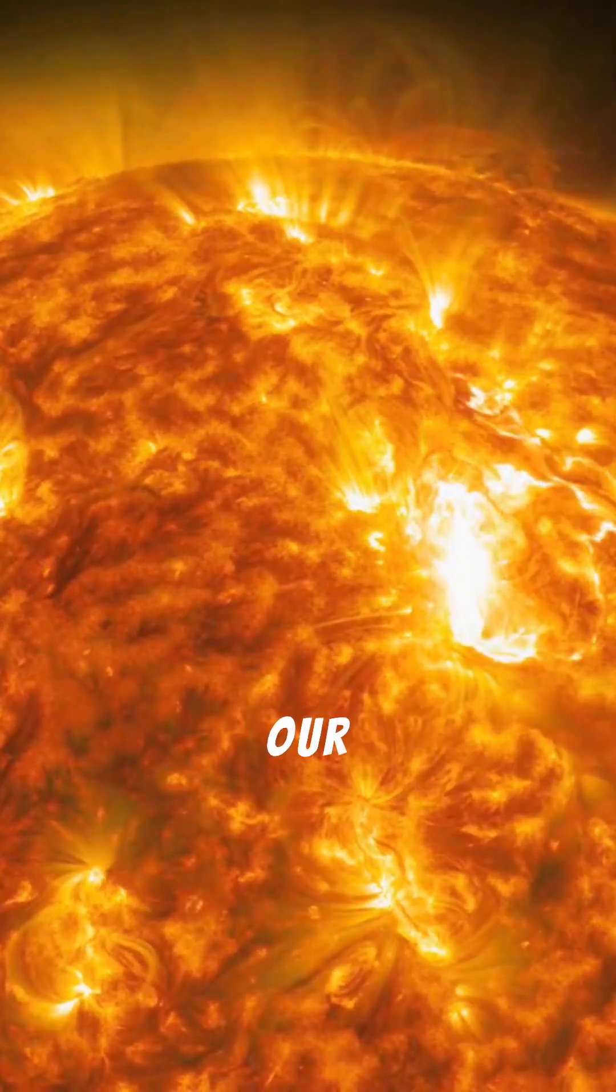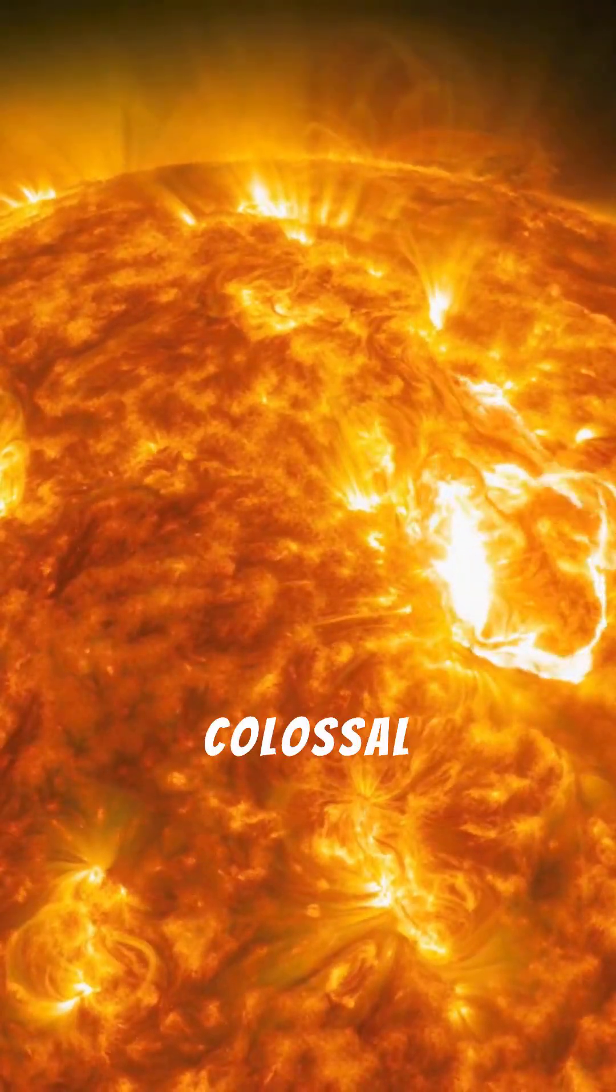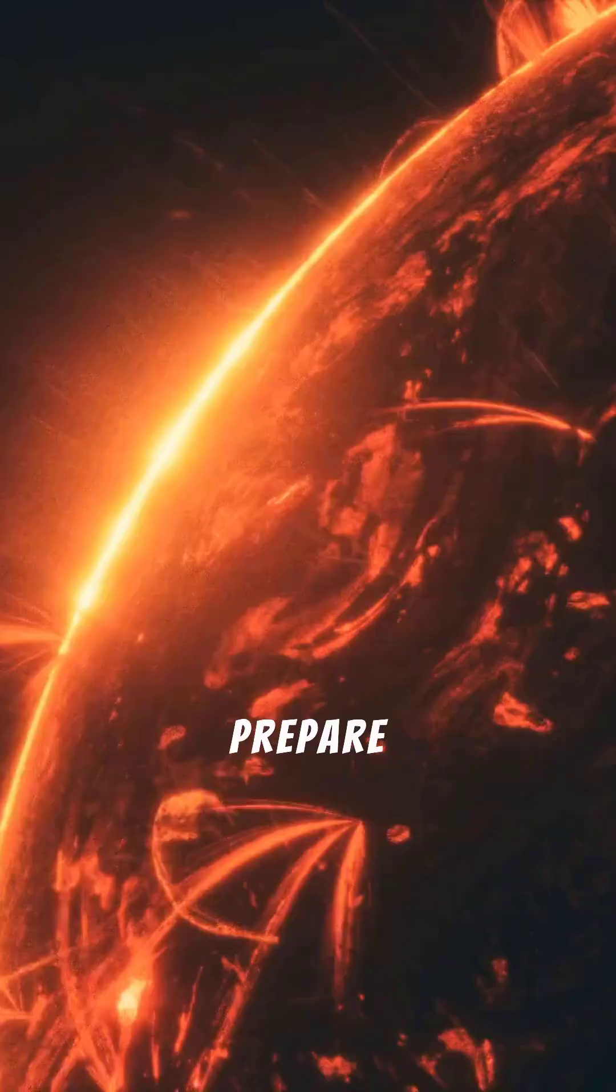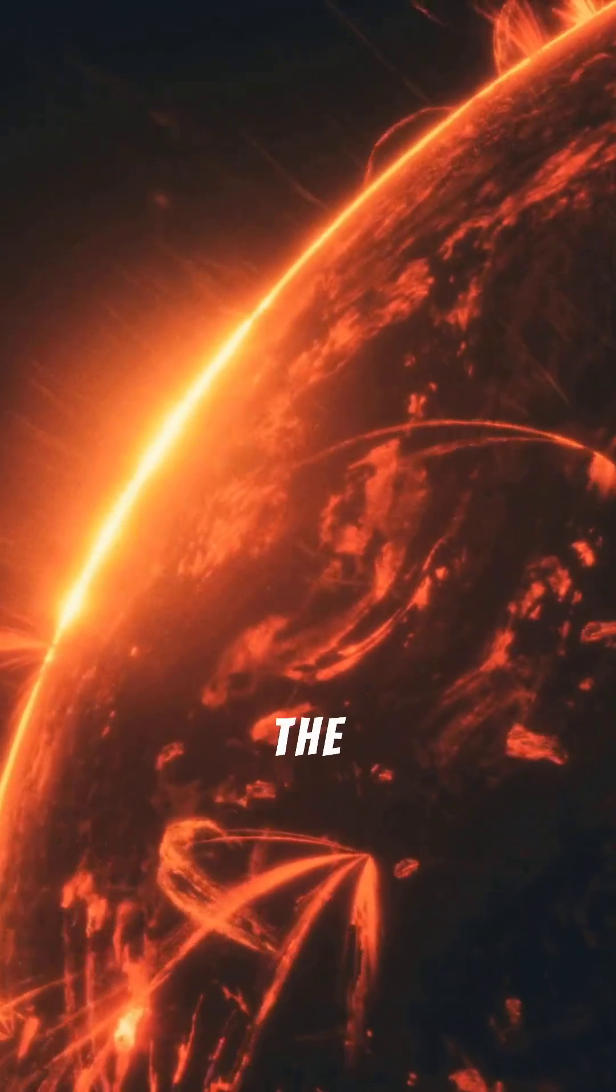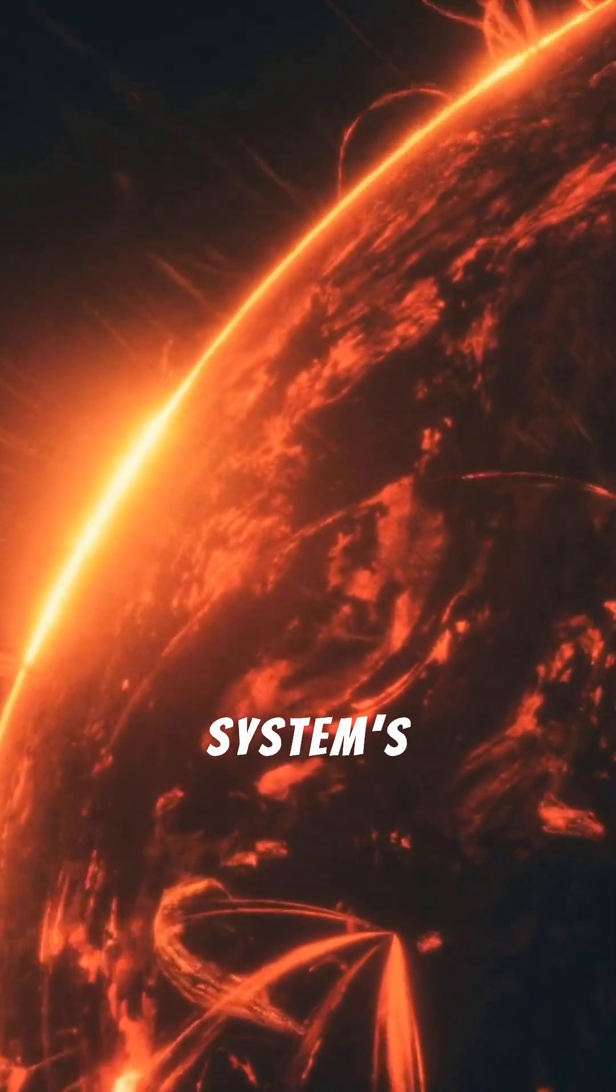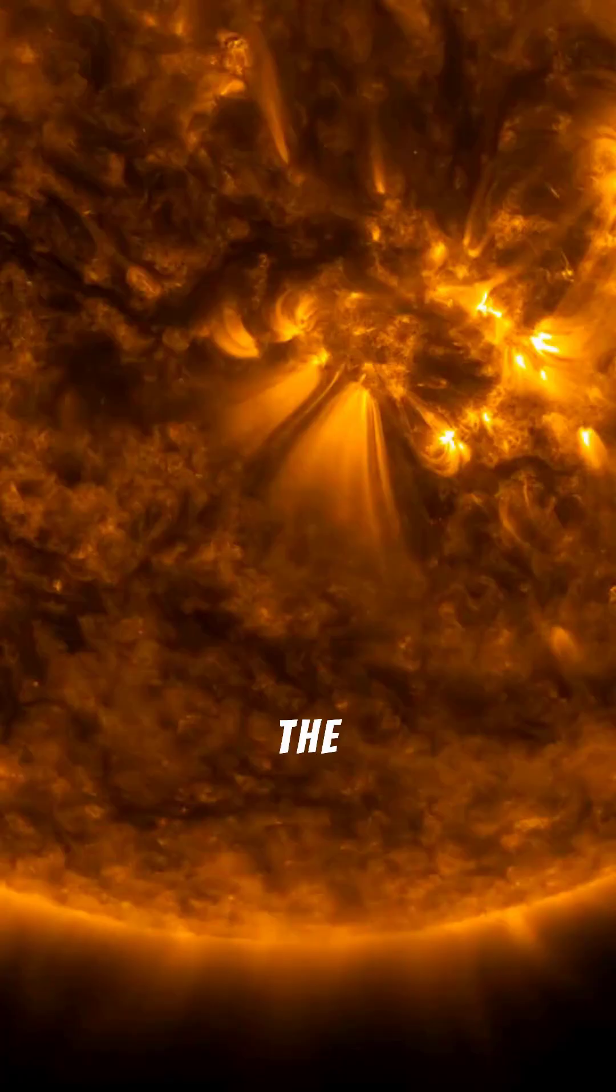Ever wondered what truly powers our sun, the colossal star that gives us life?